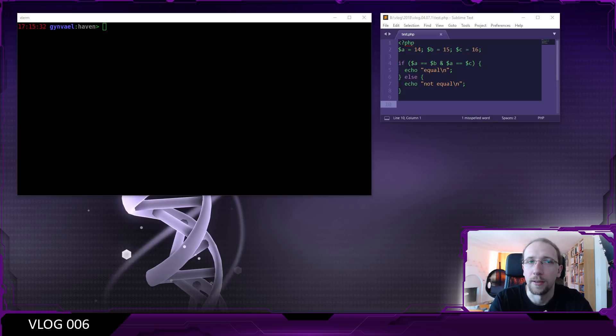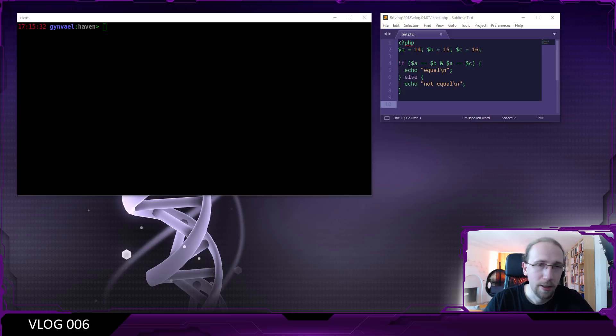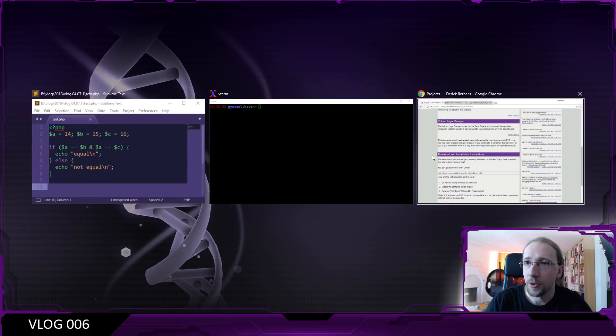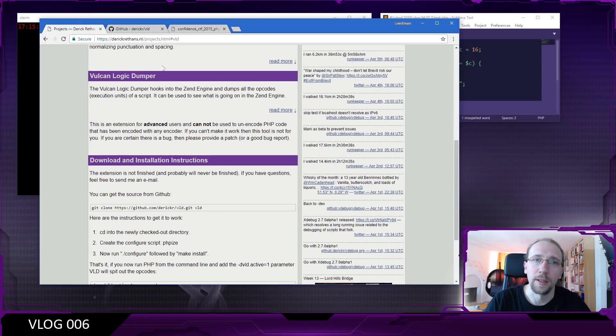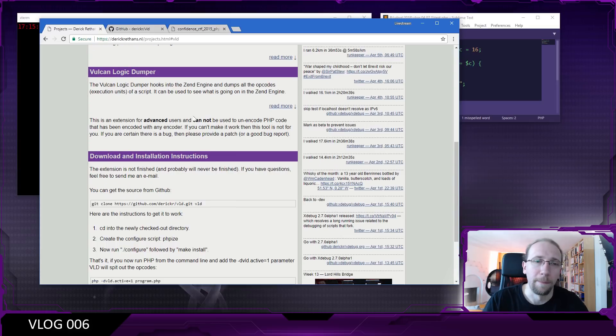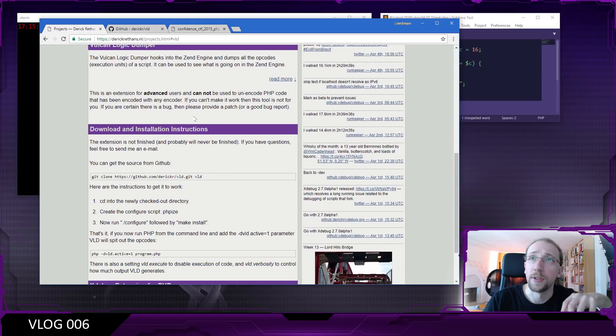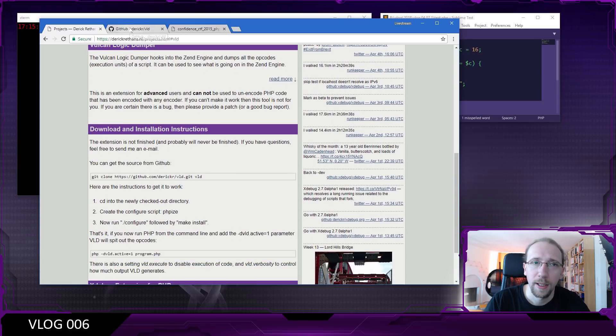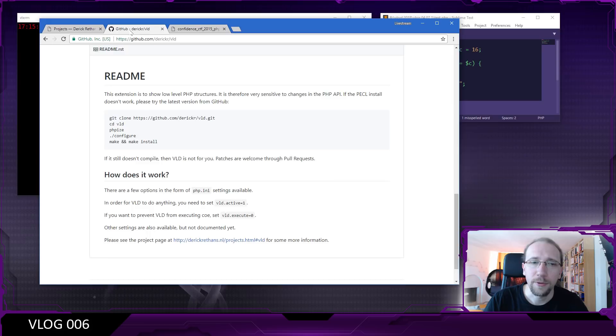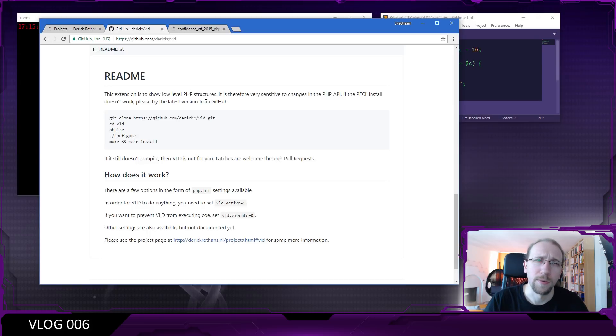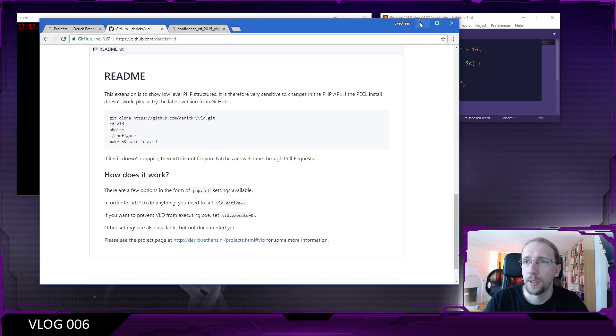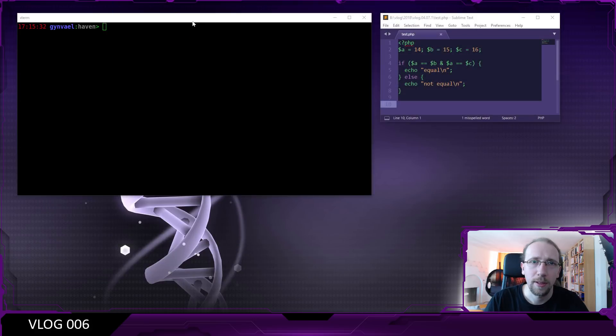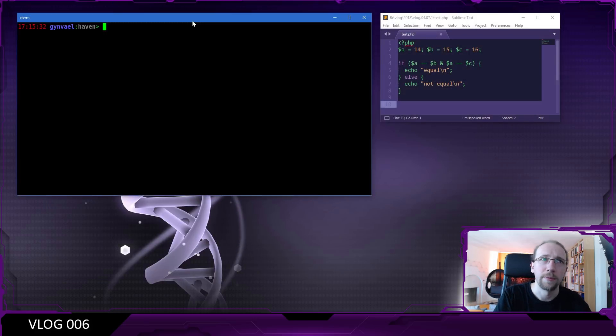It's called the Vulcan Logic Dumper and I'm going to post a link to it under the video in the comment section so you don't have to google for it. After installing it, which is the standard way to install a PHP extension...